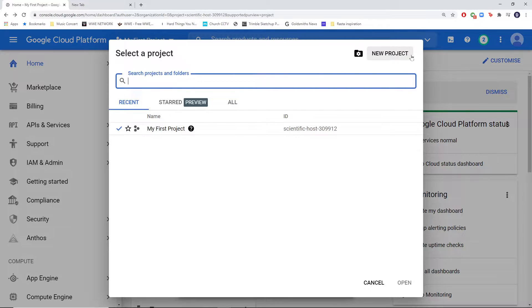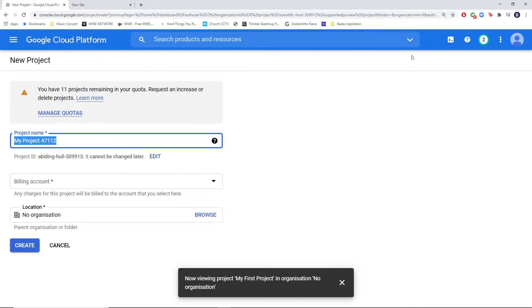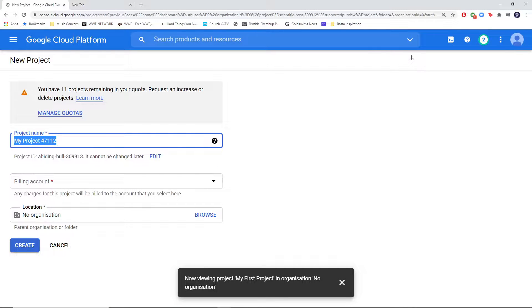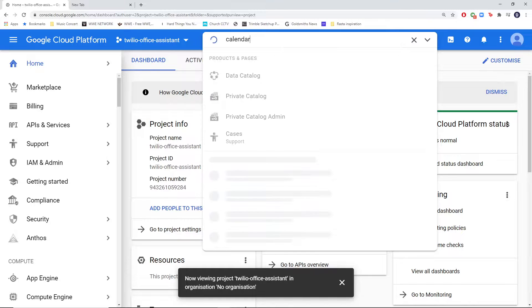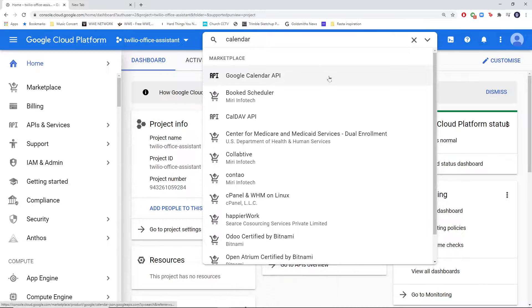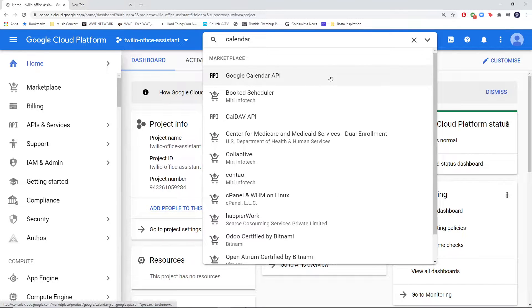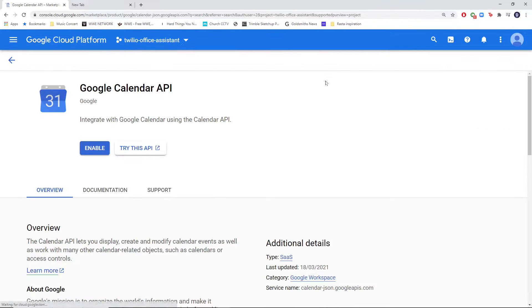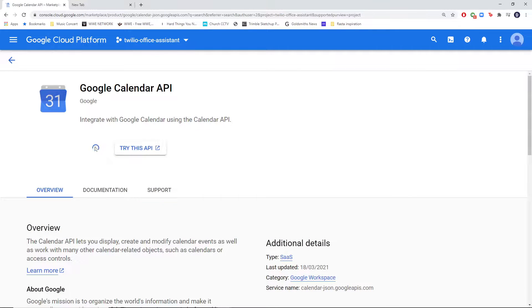Let's go get credentials so that we can get started. Over in the Google Cloud Console, create a new project. Now, you should have some free credit to help you get started. After you've created your project, head over to the calendar API and hit enable to add it to your project.